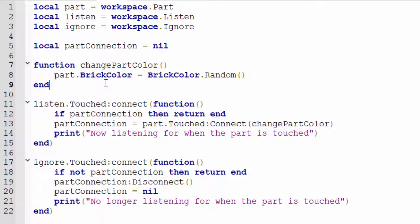Inside the `listen.Touched:Connect` function — listen is the green brick — every time I touch it, it starts listening to touch events on the white brick. First it asks: does `partConnection` already exist? `if partConnection then return end`. If the connection already exists, just return — it's already listening, so there's no point connecting again. Connecting to the same event twice when handling it the same way is redundant and wastes time.